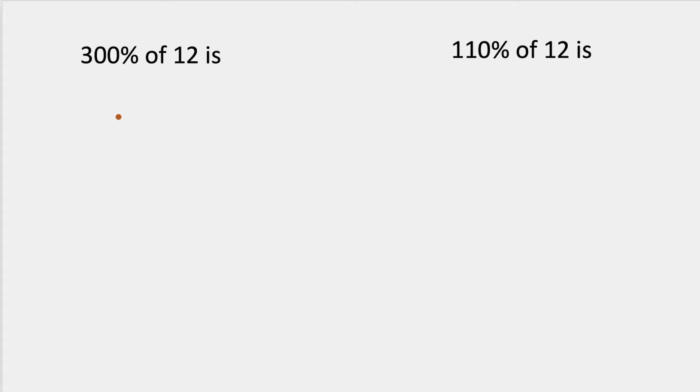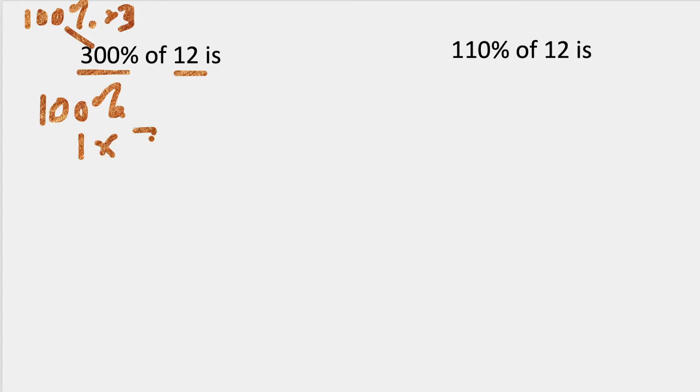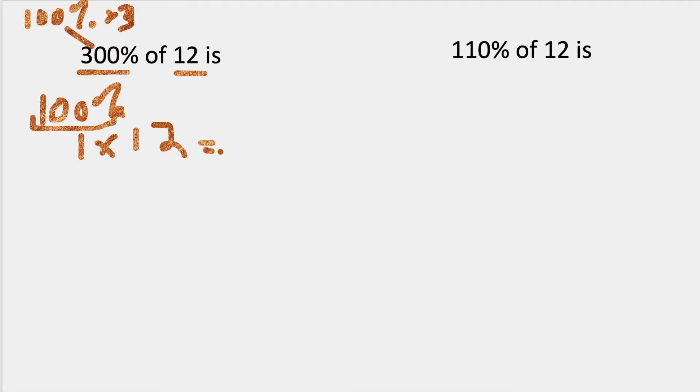So I have 300% of 12. I'm going to break this into 100% times 3. So first I'm going to use the 100%, which is 1 times 12. 1 times 12, because I changed this into a decimal, and that is going to be 12.